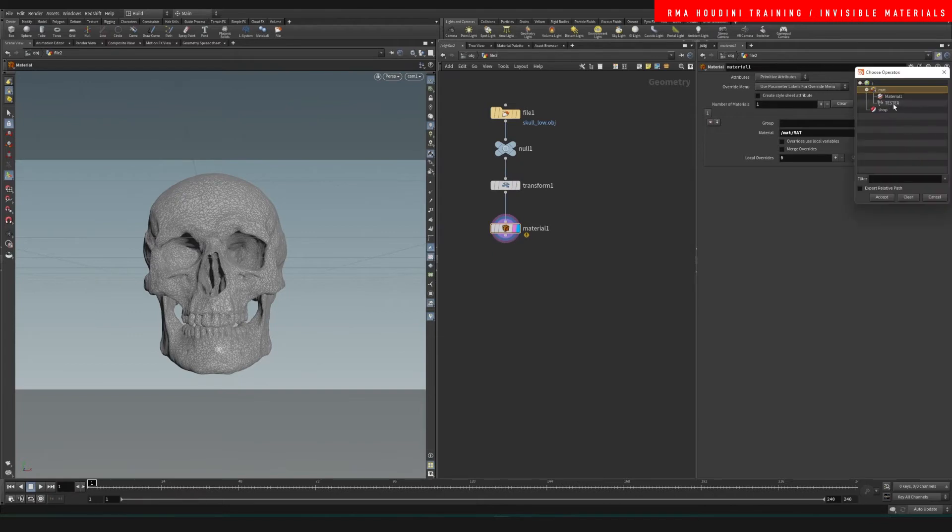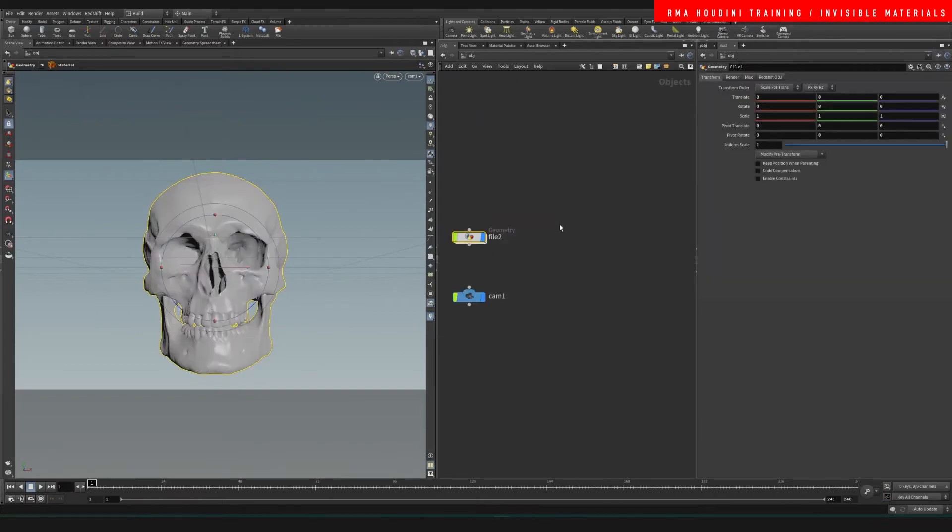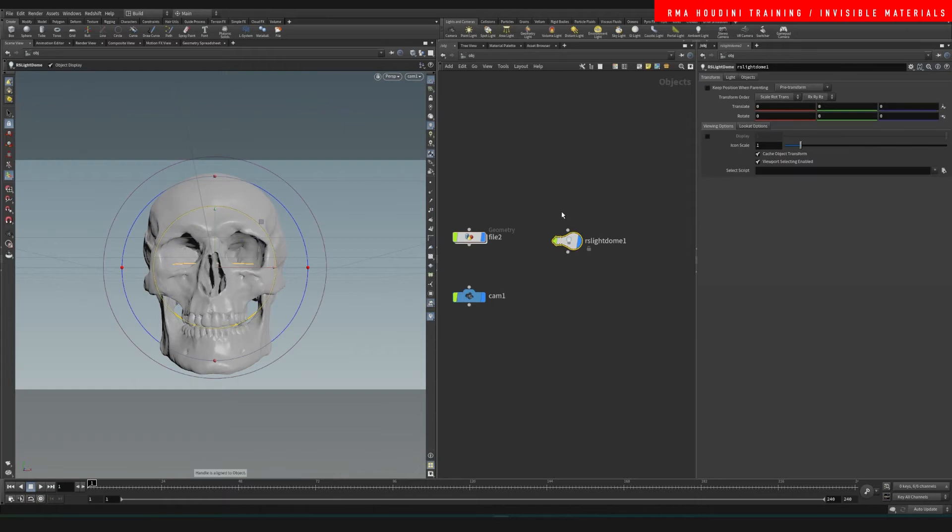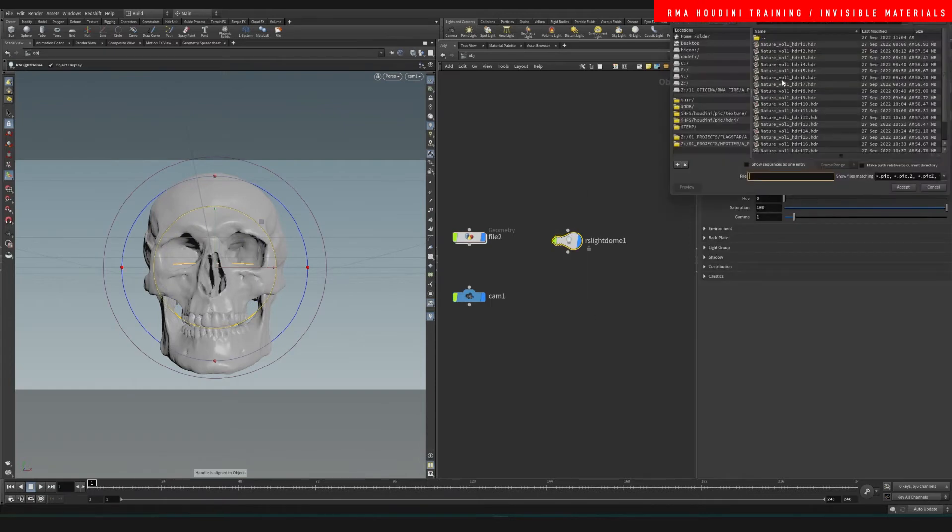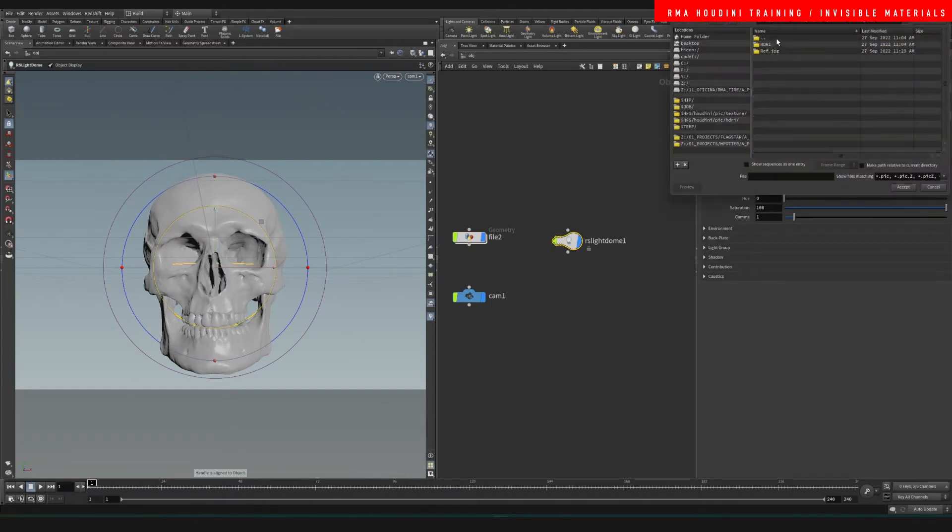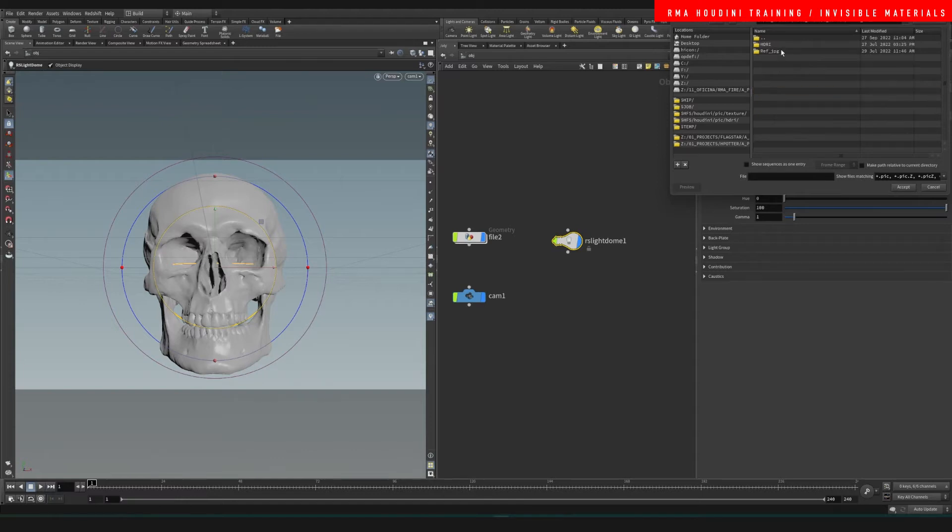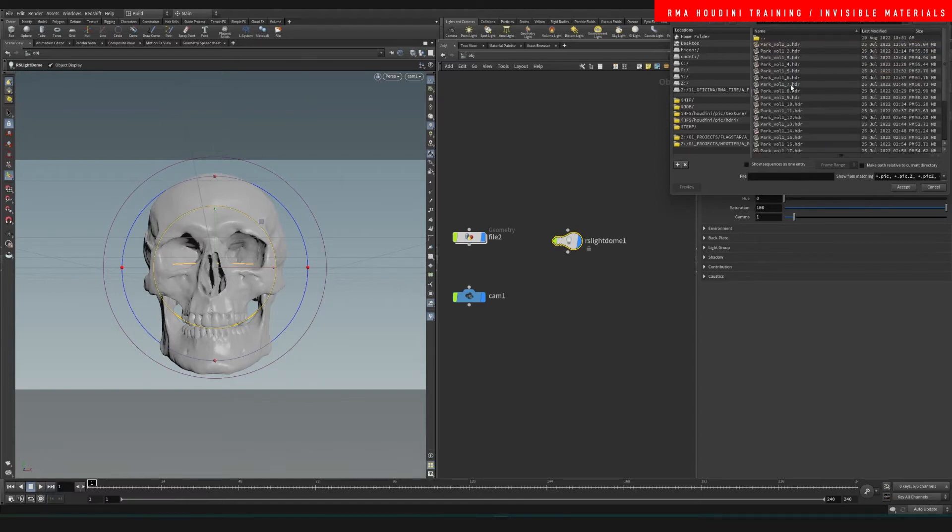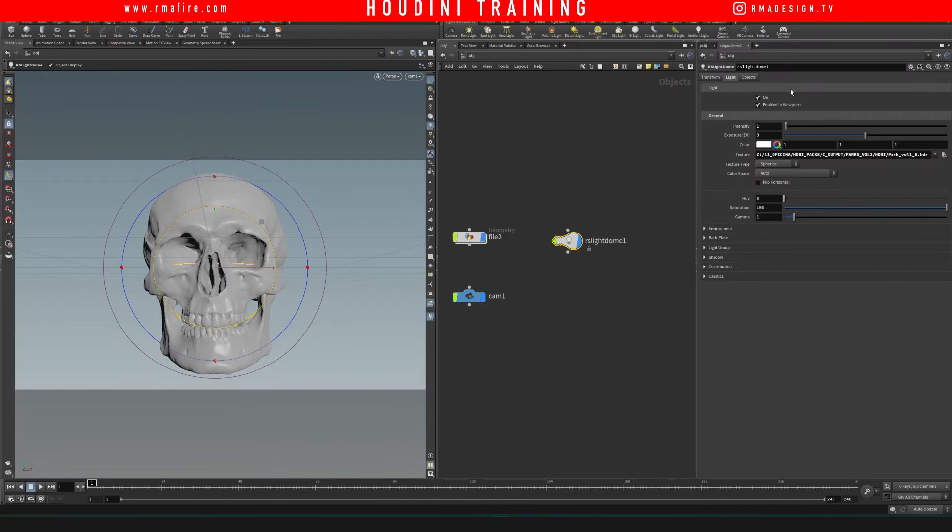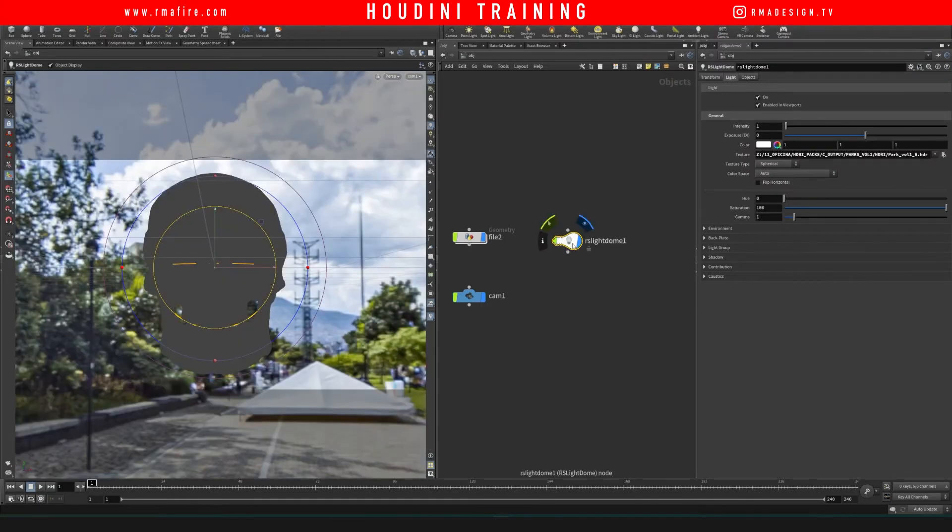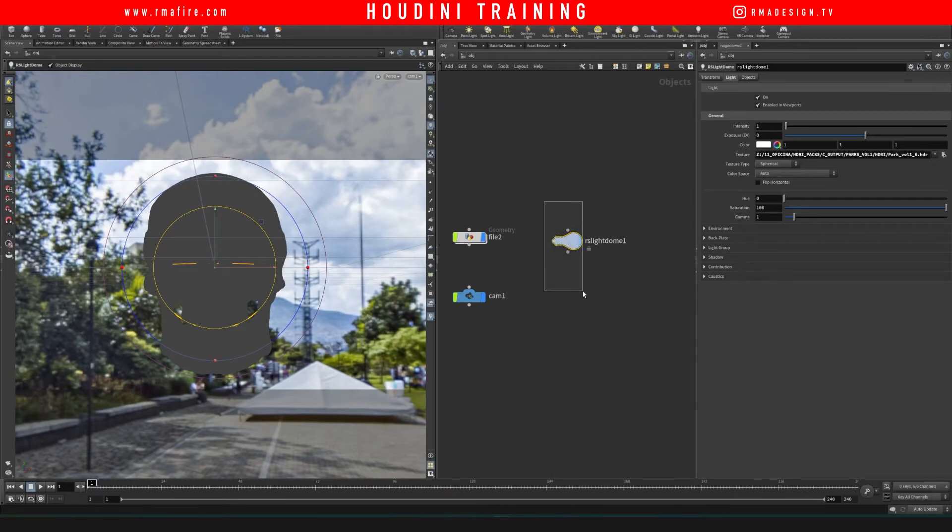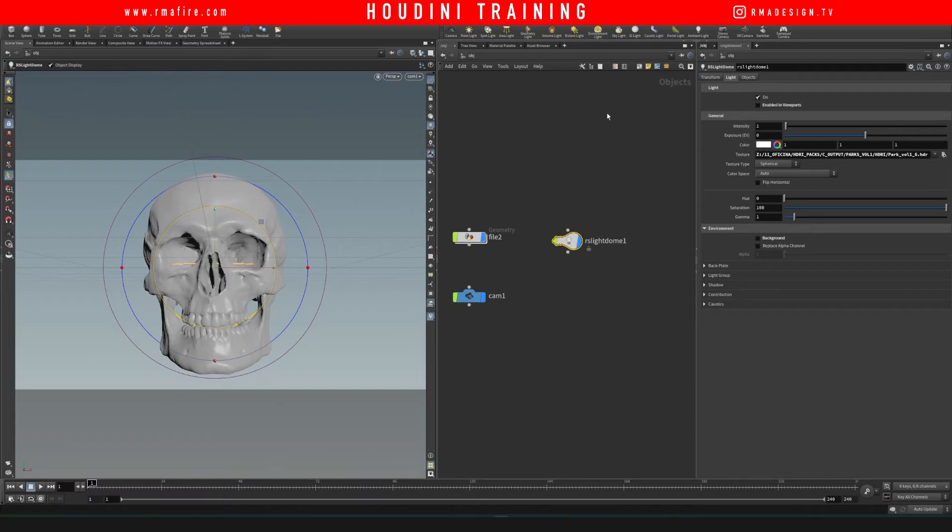I'm gonna add an RS dome, and on my dome I want to use one of RMA HDRI pack HDRs. I'm gonna make it invisible on the environment and invisible on the viewport. Come here into render.